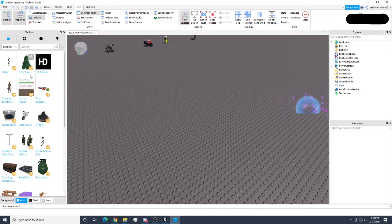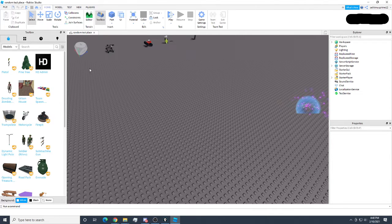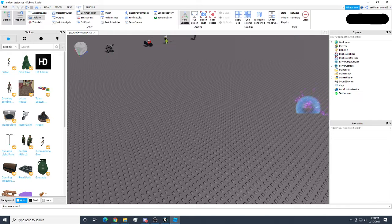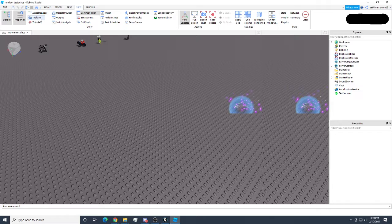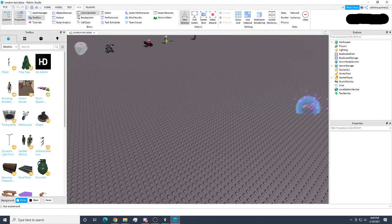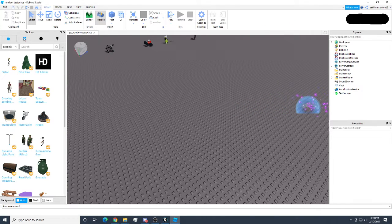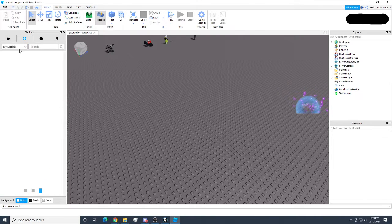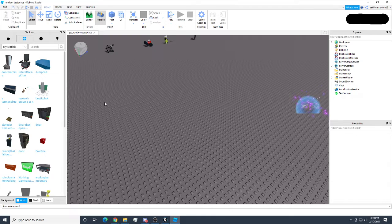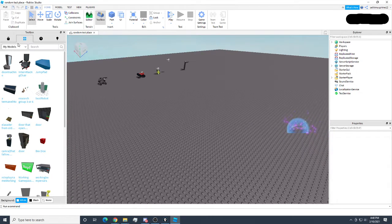If the Toolbox ever gets closed, go up to the top bar of your studio, go over to View, and you'll get a panel with all these buttons — click on Toolbox to reopen it. Then you'll have all these little buttons, and I'm here in my inventory. I usually think of it as a backpack, but Roblox calls it inventory.